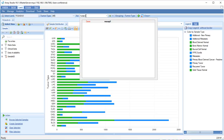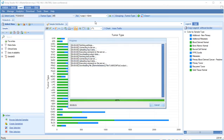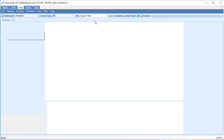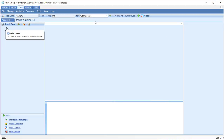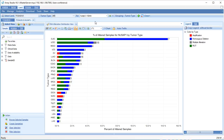The search bar dynamically displays matches to your query. The default view for gene-level data is the DNA alteration distribution view. Each sample with DNA alteration data for NUSAP1 is grouped by tumor type and subgrouped by type of alteration if an alteration was detected.